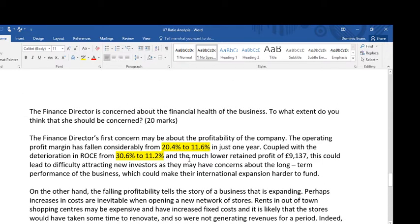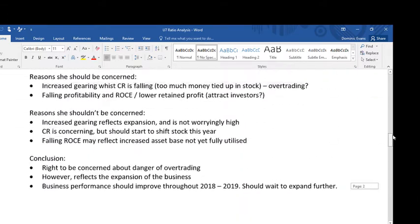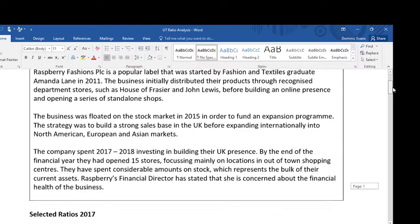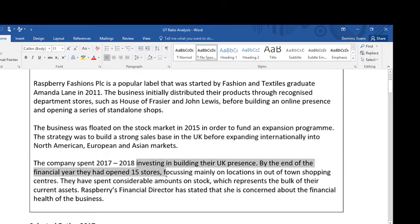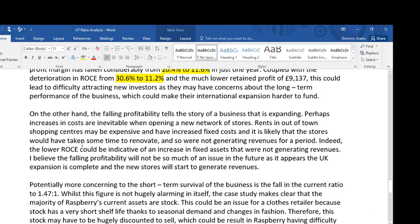That's a simple paragraph about why falling profitability could be a problem. On the other hand, falling profitability tells the story of a business that is expanding — perhaps increases in costs are inevitable when opening a new network of stores. I'm marrying up this falling profitability to the fact that they've invested heavily in building their new UK presence; they've opened 15 stores. Rent in out-of-town shopping centres may be expensive and have increased fixed costs, and it's likely that the stores would have taken some time to renovate and weren't generating revenues for a period. If you buy new premises, you can't start trading out of them right away — you've got to do them up, kit them out, etc.